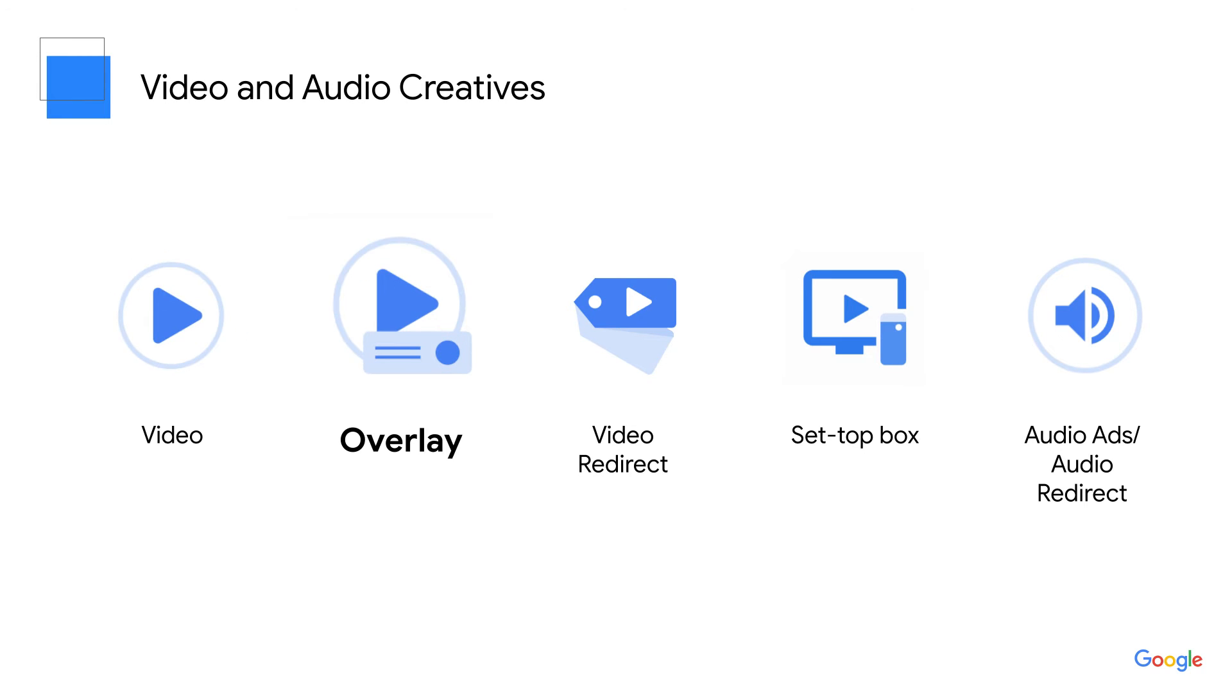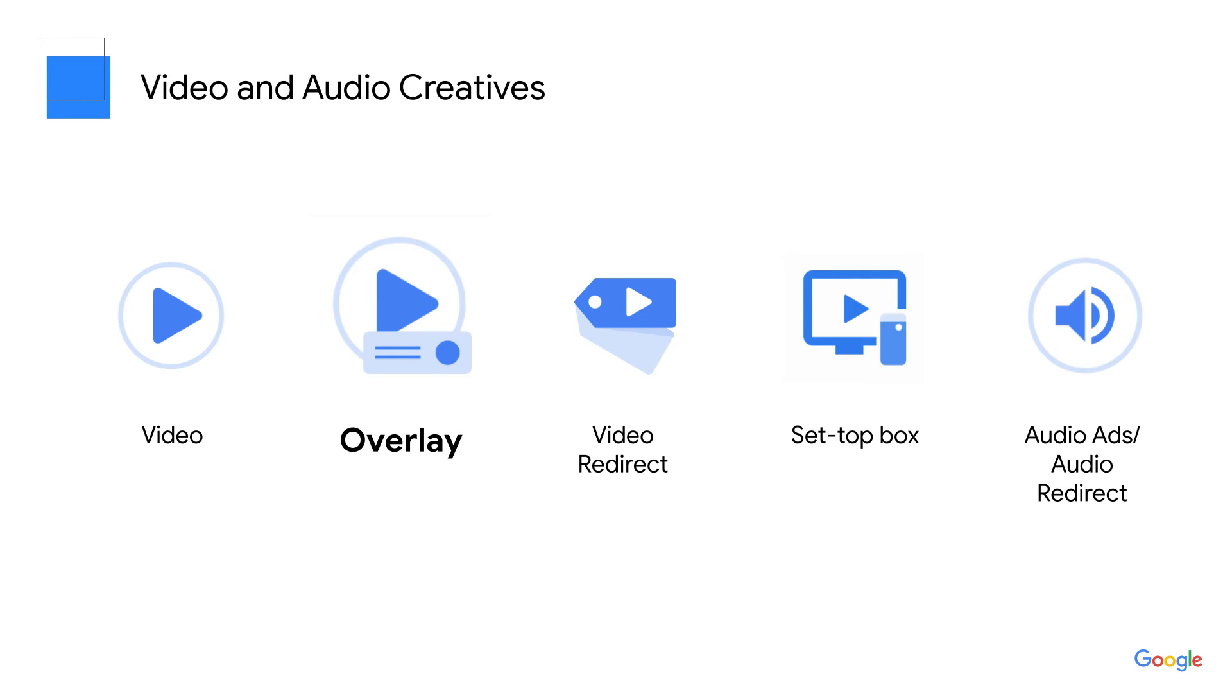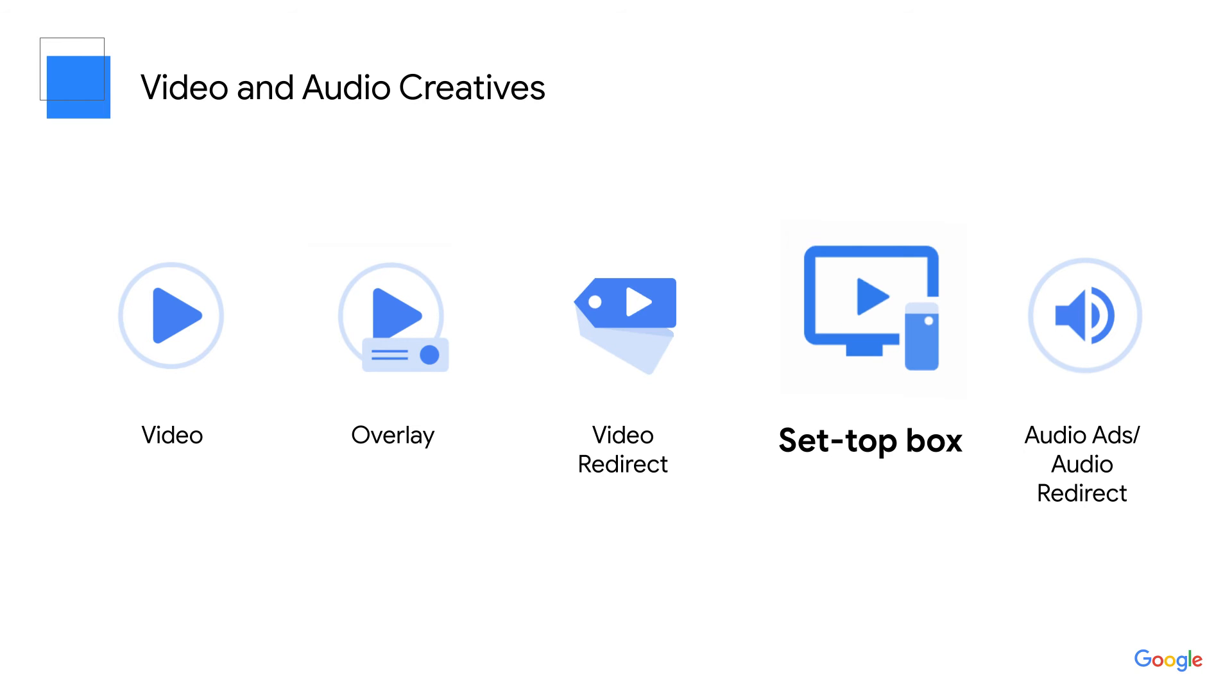Overlay creatives are image ads that cover part of a video as it plays. Video redirect creatives are video or overlay ads that point to a third party ad server. To build these, you will need a VAST tag from the advertiser. Set top box creatives are video ads that play during streaming content from set top boxes.